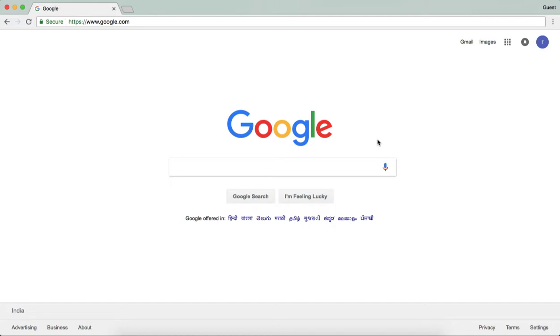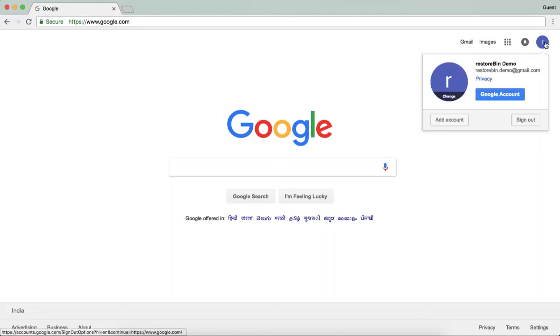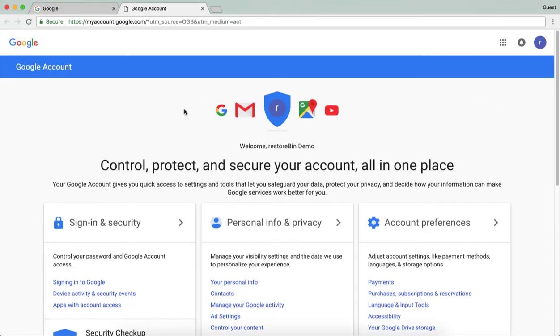I'm going to quickly show you how to delete that account. Once you log into your account, you can see a circle icon which shows that you have access to Google account. You just need to go and click on this Google account.